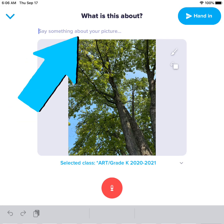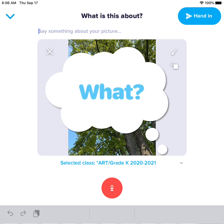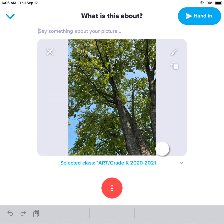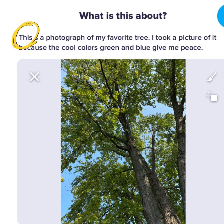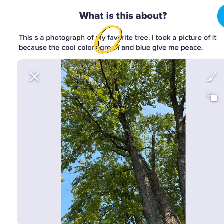Now you are finally ready to write your artist statement. What did you make? How did you make it? Why did you make it that way? Remember to use a capital letter at the beginning of each sentence and an end mark at the end of each sentence. Only one space between words, please.